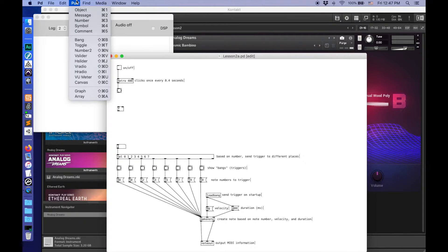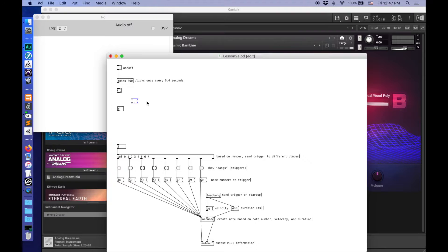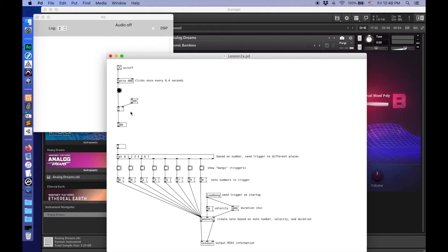So, for example, if I take a message and type in a value of 100, route that in there, and get a number box to see what's coming out — every time that bangs, it's sending out 100. If I were to change this number to 60, that's not terribly useful to us yet. So what we're going to do to make this count is, whenever it sends out a number, we'll have it add 1 to that number.